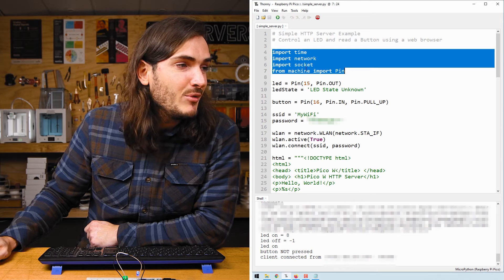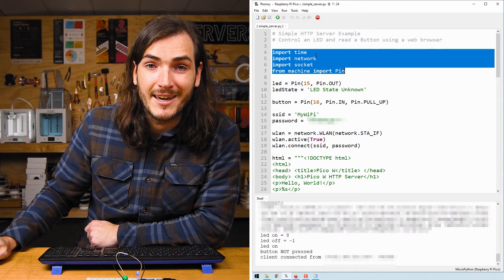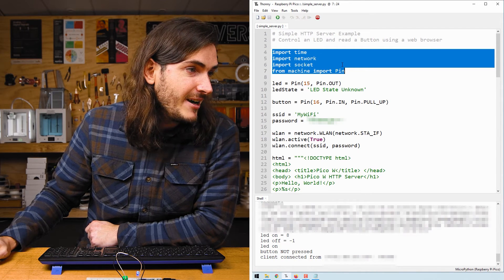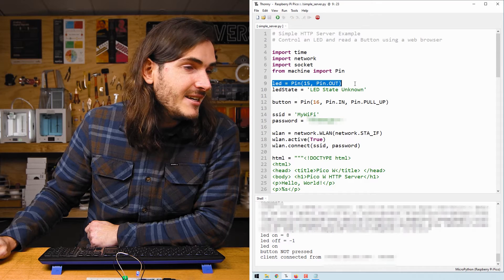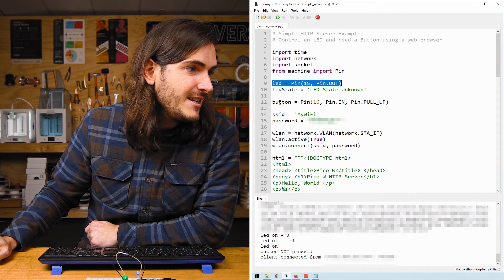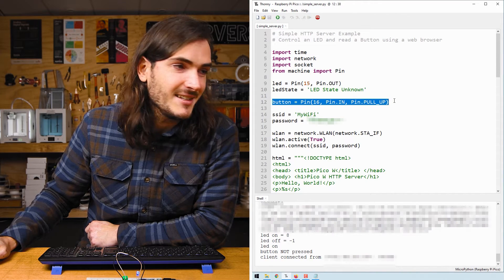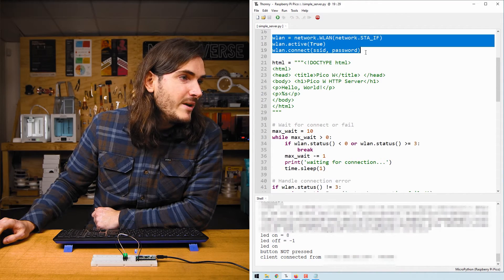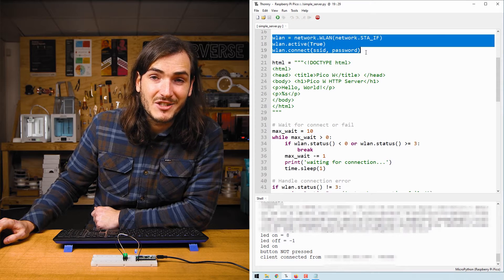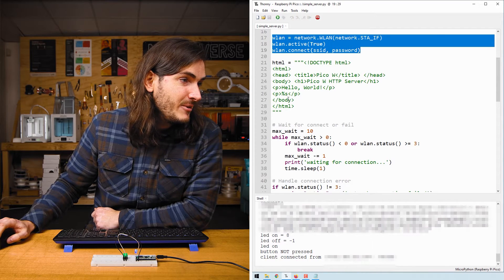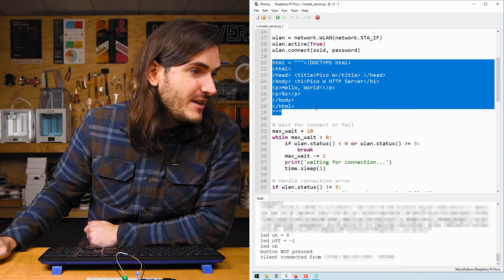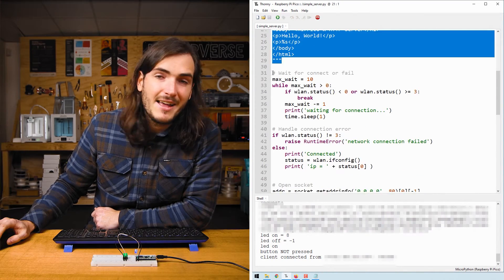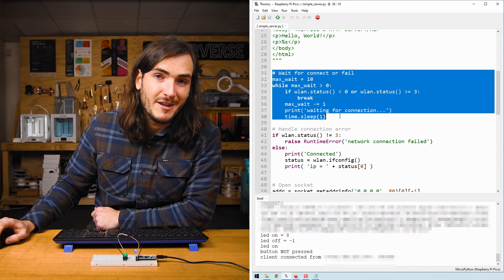At the top of the script we import the necessary modules for networking and controlling GPIO and then we set up the LED on pin 15 and the button on pin 16. We enable Wi-Fi and connect to our Wi-Fi network. There's the HTML page definition and then we attempt to connect to the Wi-Fi network.